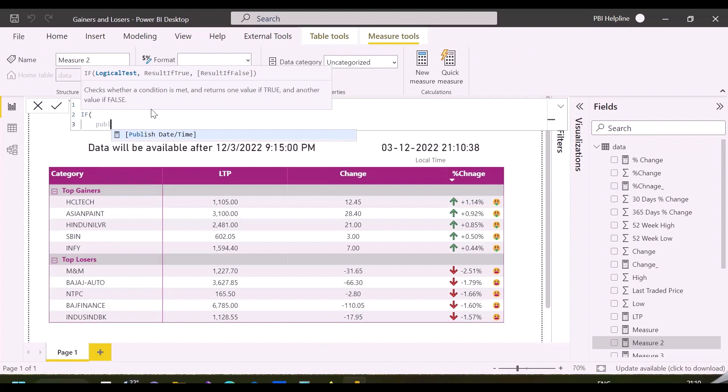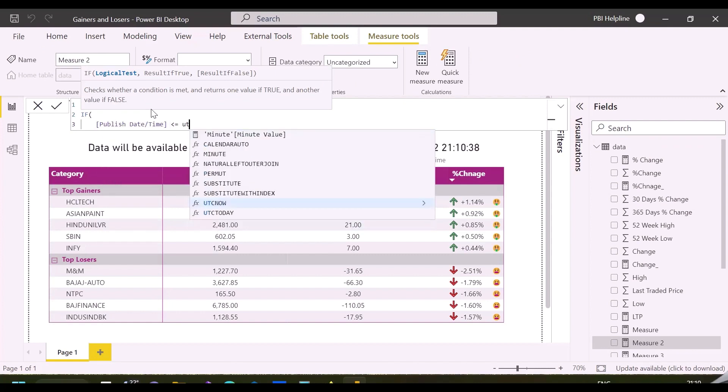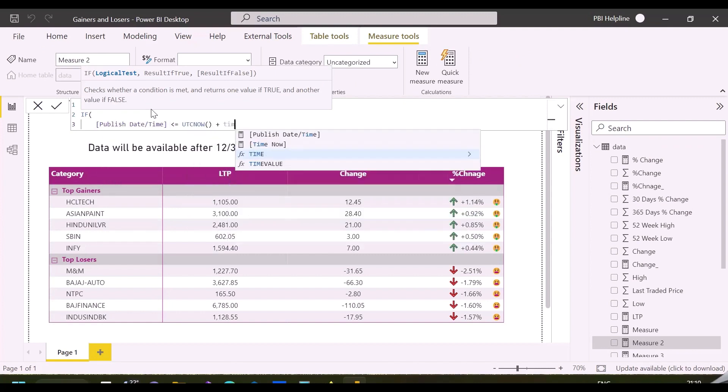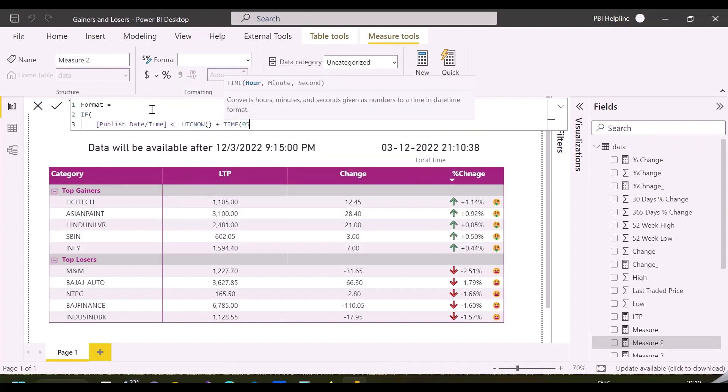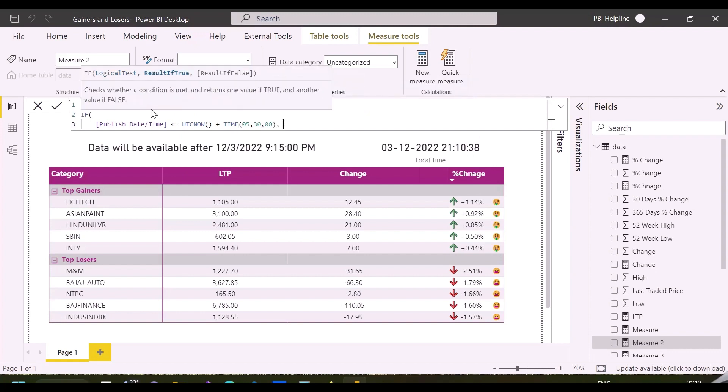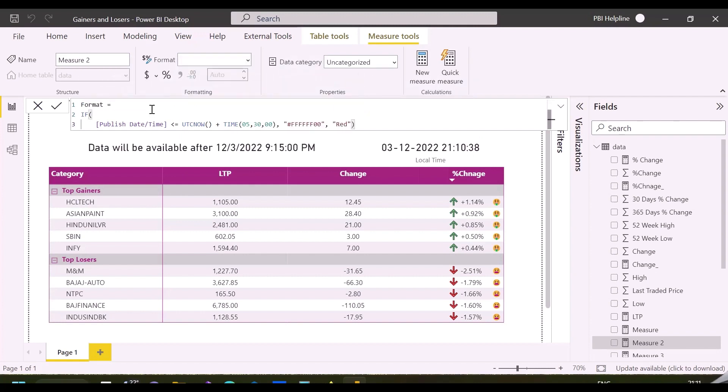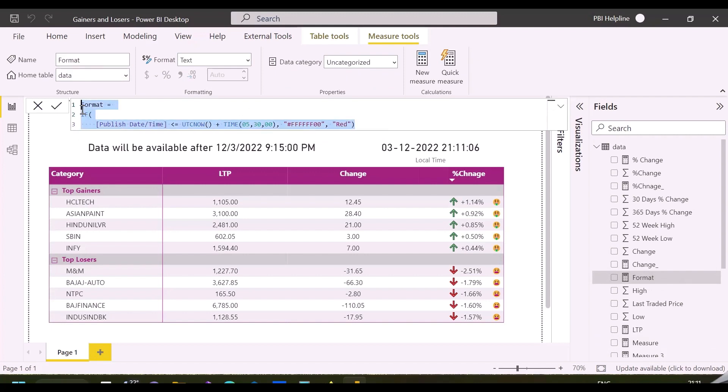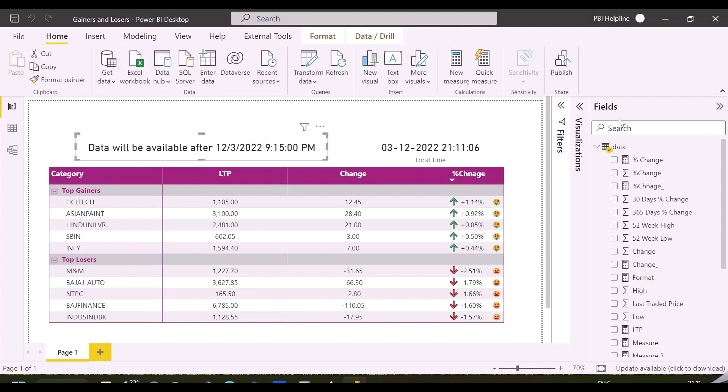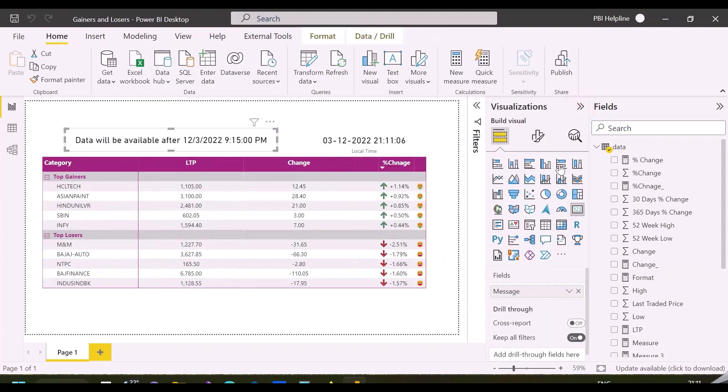Since I also need to show or hide this custom message, I'll create a format measure for font color of this card visual. This measure validates whether my mentioned published time is less than or equal to the UTC time plus the time zone offset value. If yes, it will give a transparent color hex code, or the color red.